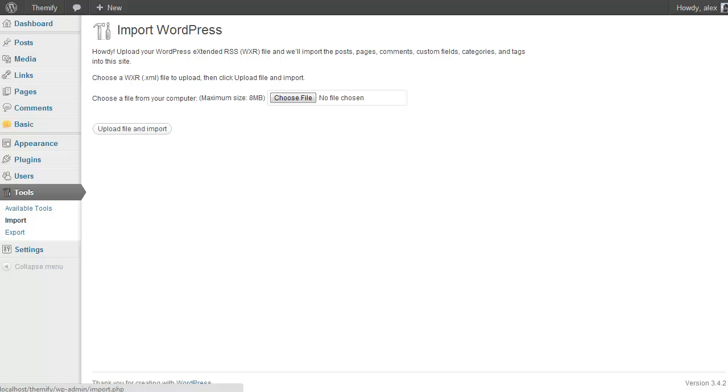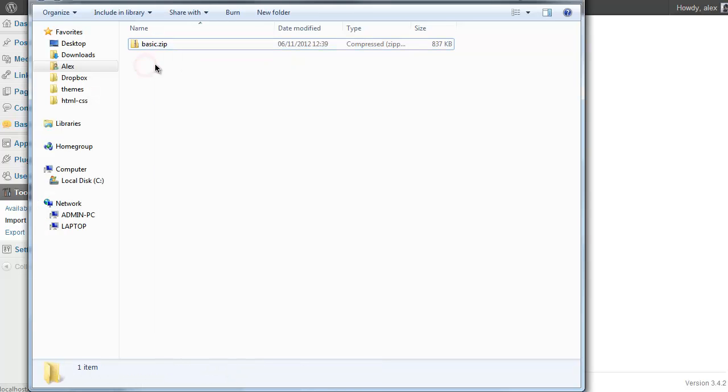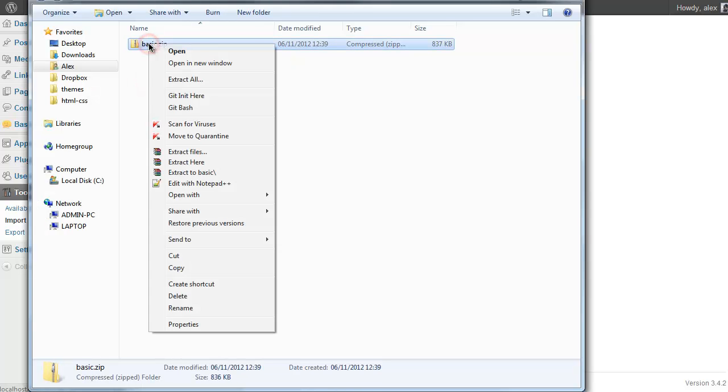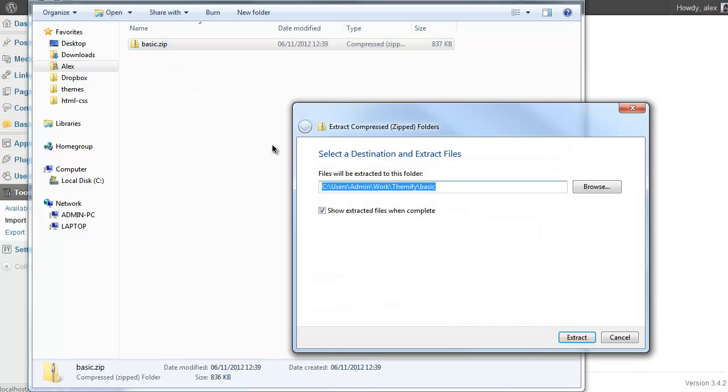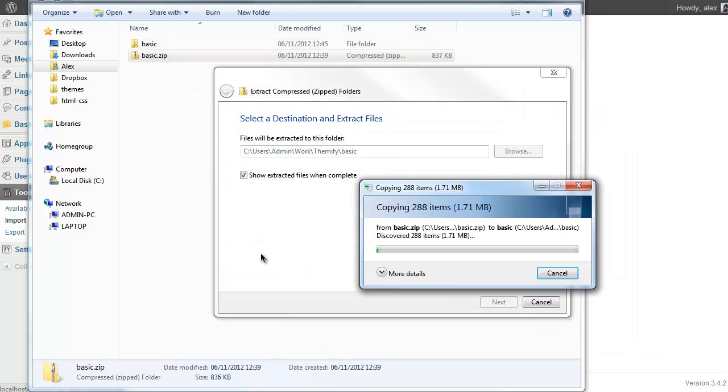Now before we go any further you need to unzip the zip file you got when you downloaded the theme which we just used to install the theme. So I'm using the Basic theme. I'm just going to right-click and click Extract All and then extract the file here and then Windows will unzip it.